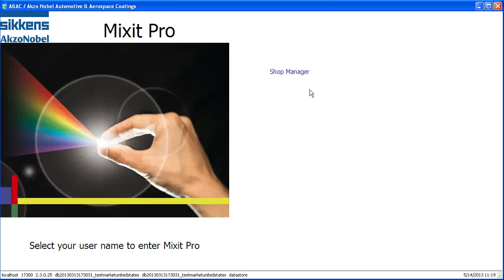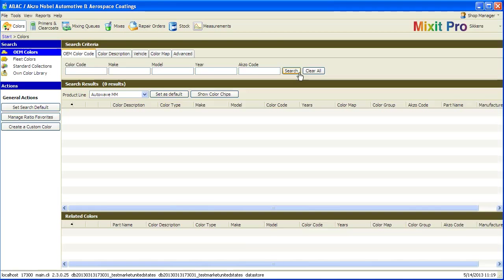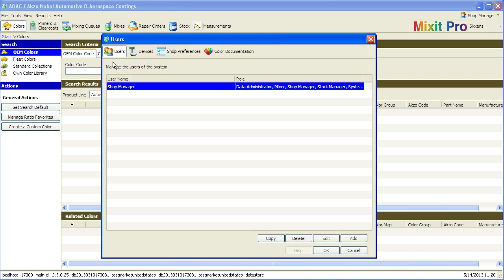Hello, and thank you for joining me in this informational video about how to set up users within Mixit Pro. Users should be set up under the Shop Manager login. To begin, click on Tools, then Settings. On the Users screen, click Add.